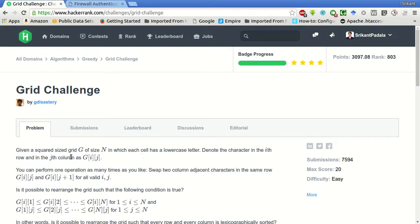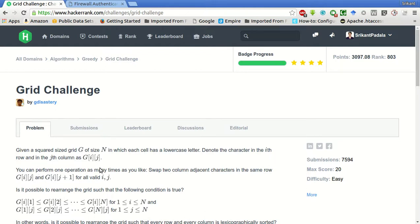So we are given a square sized grid G of size N in which each cell has a lowercase letter. Denote the letter in the i-th row and the j-th column as G of i-j. You can perform one operation as many times as you like, swap two column adjacent characters in the same row.